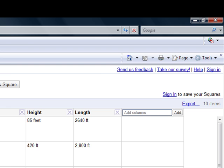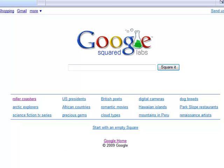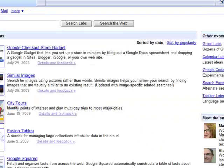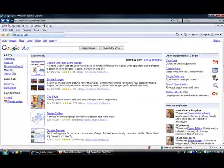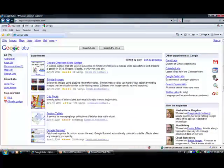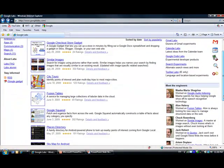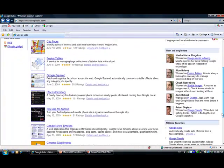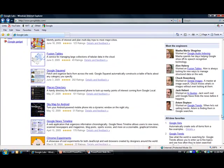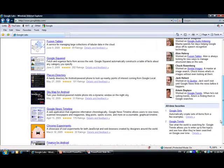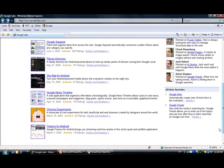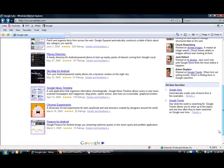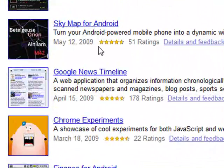Let's see other things here which are cool. Places directory, it's nice. Sky map and Google Music Timeline, this one is neat.